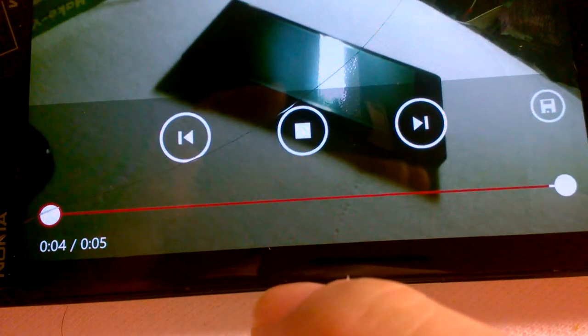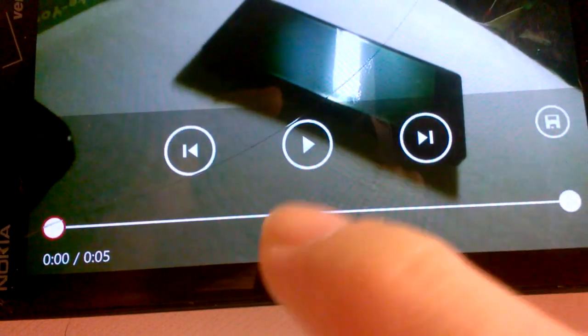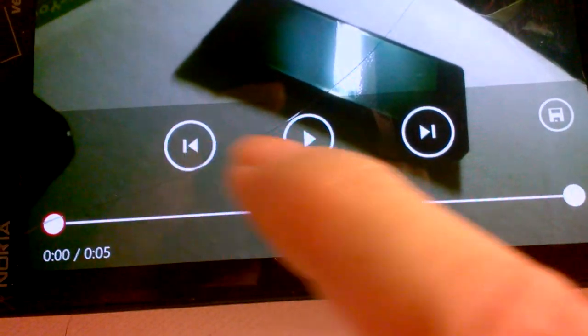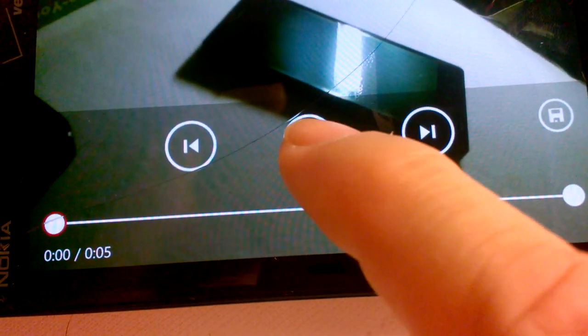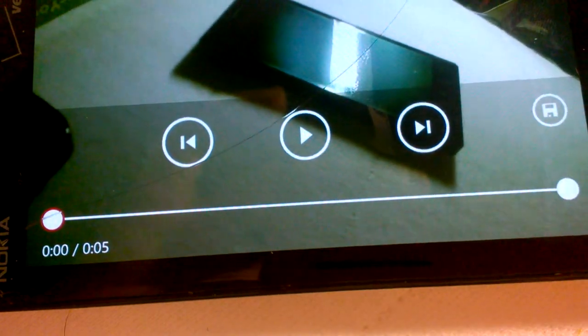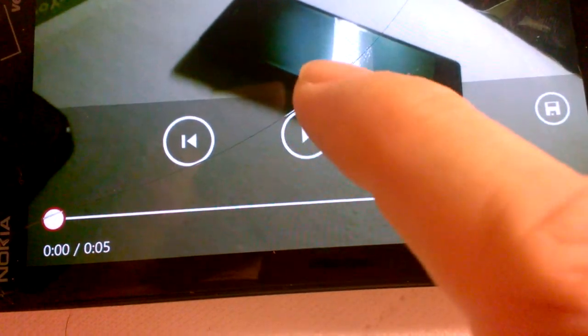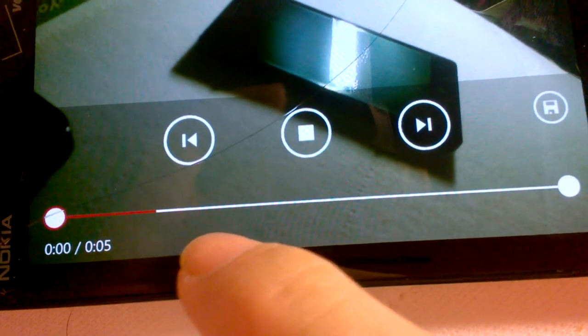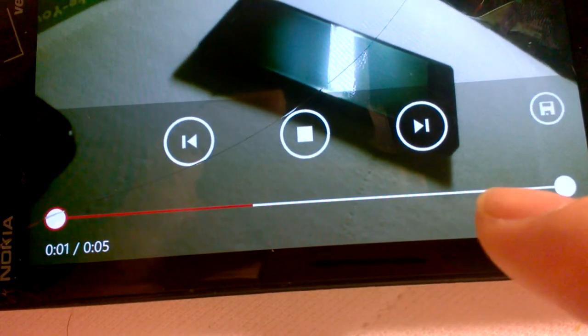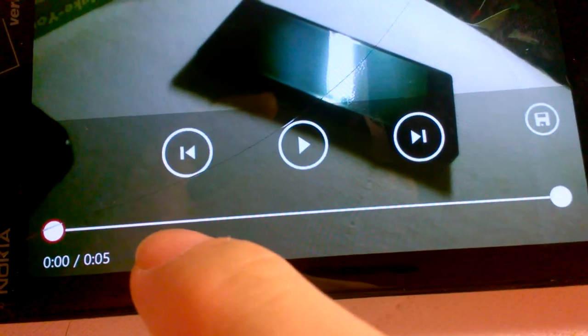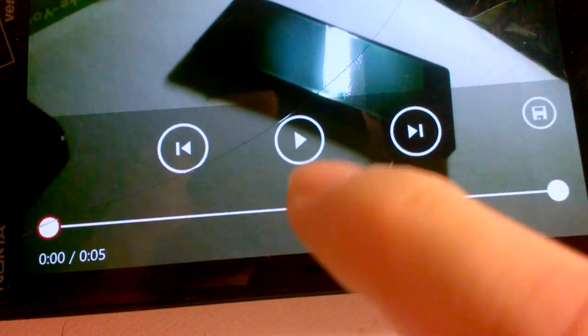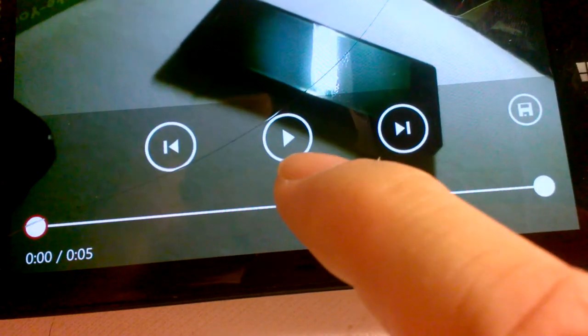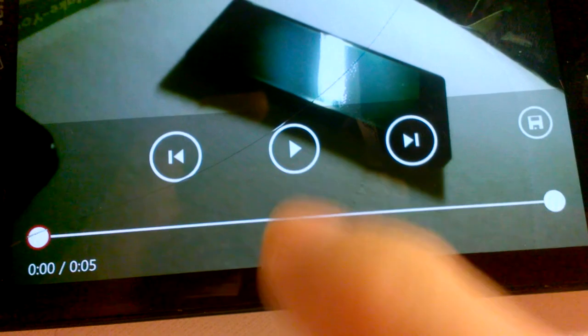But when you hit that, it shows you the controls to play. And it plays it. That's the beginning, that's the end. It kind of hides, so you have to touch it here and it comes back up. Now it's not playing, but it's showing you that you can play it.